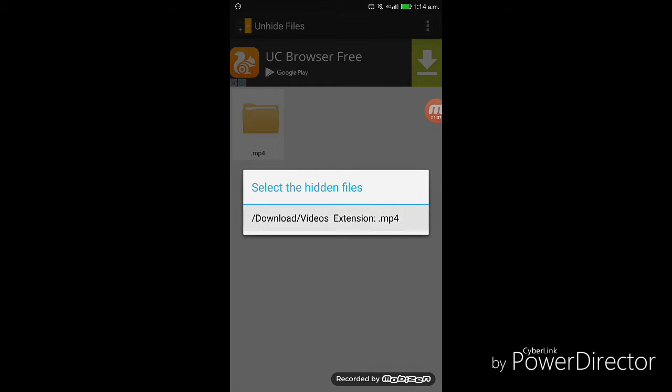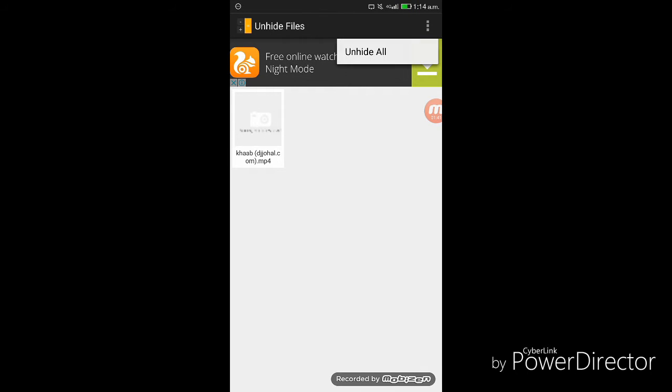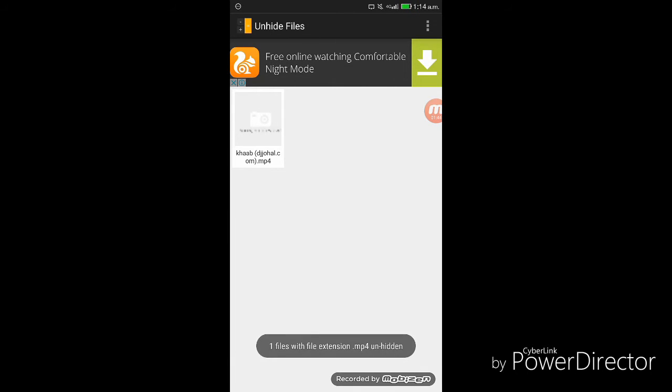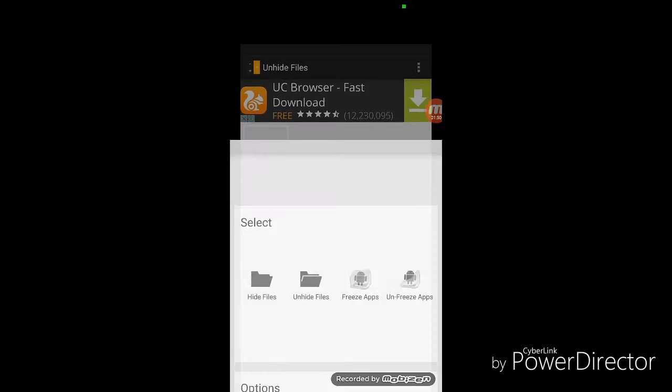select the hidden files once and select the three dots and select unhide all. So now one file of extension is unhidden, no files hidden.